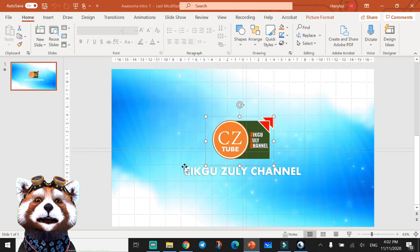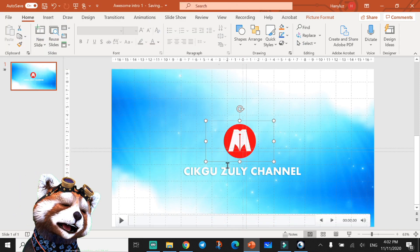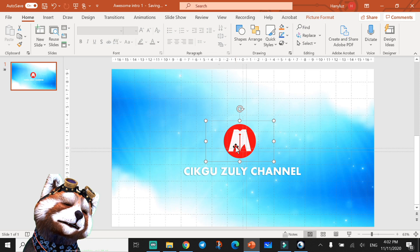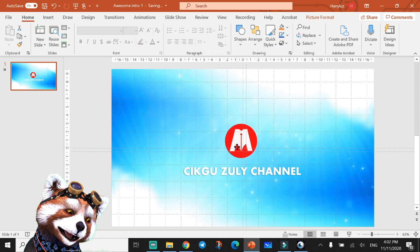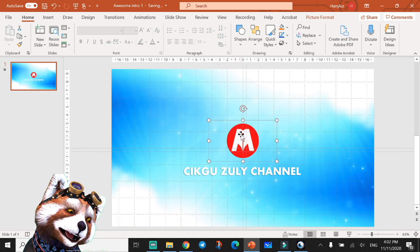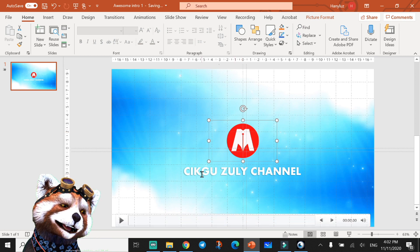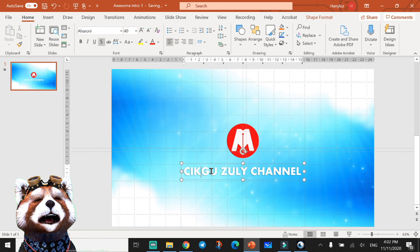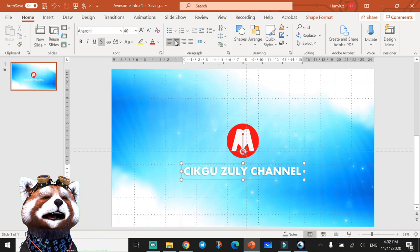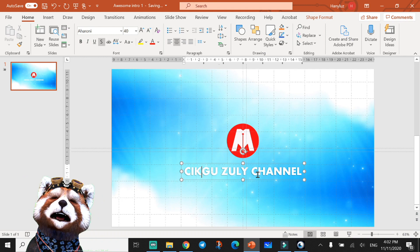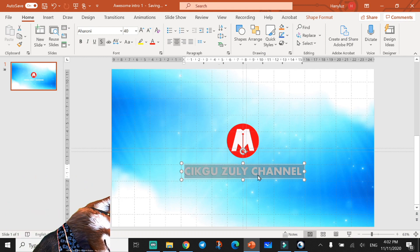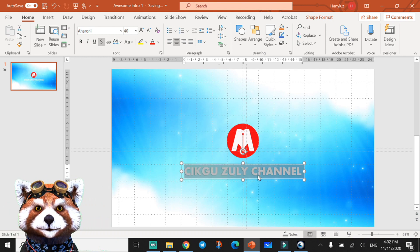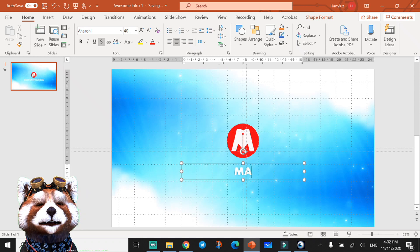You can put it in the center. You can see the center line. Next you can change the channel name. You can put your own name, like this.